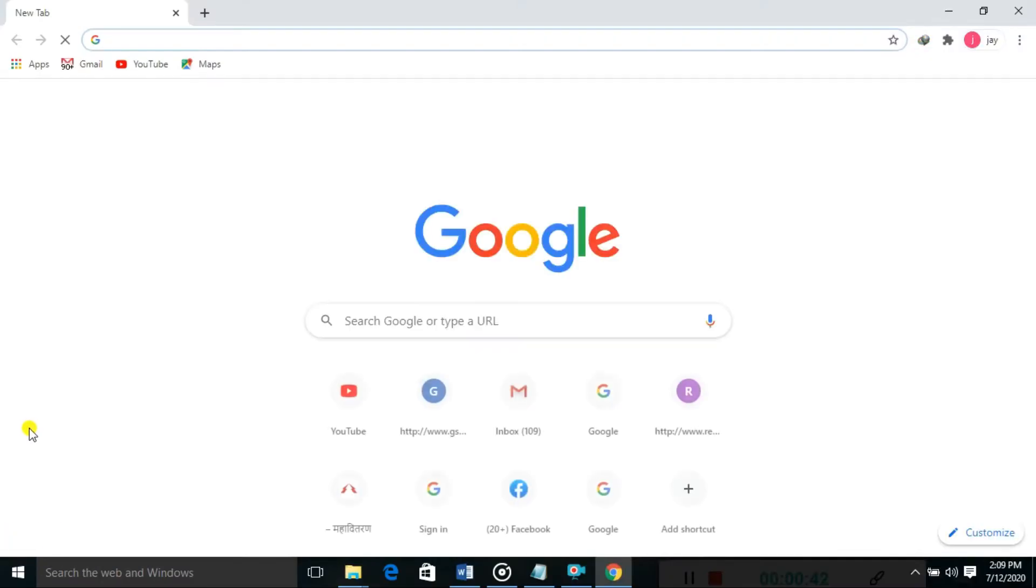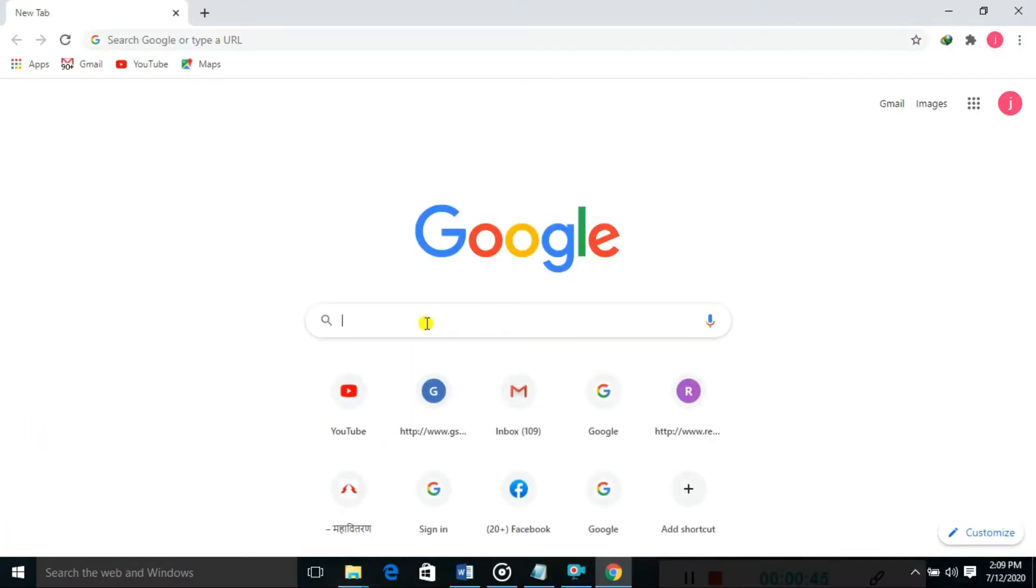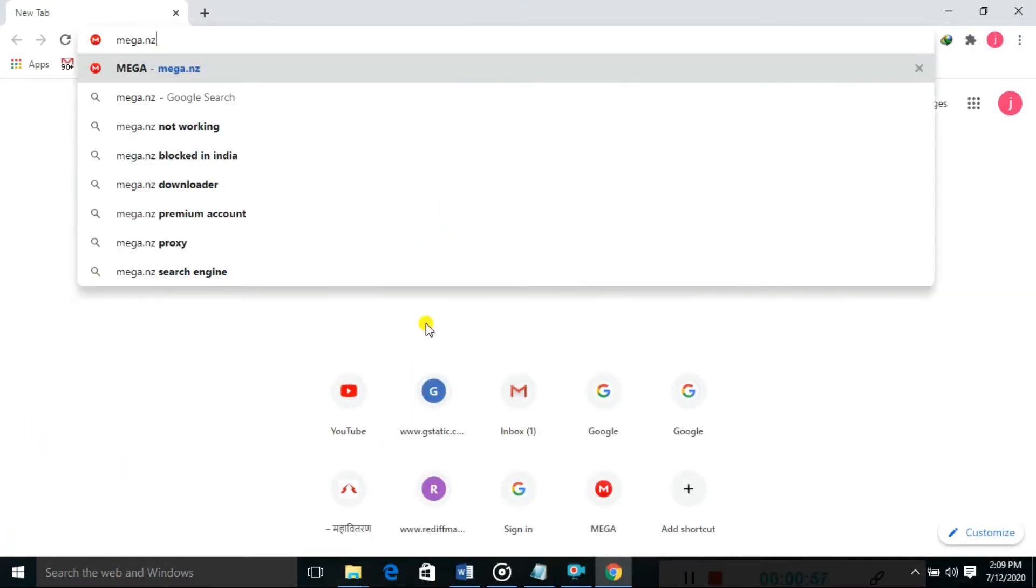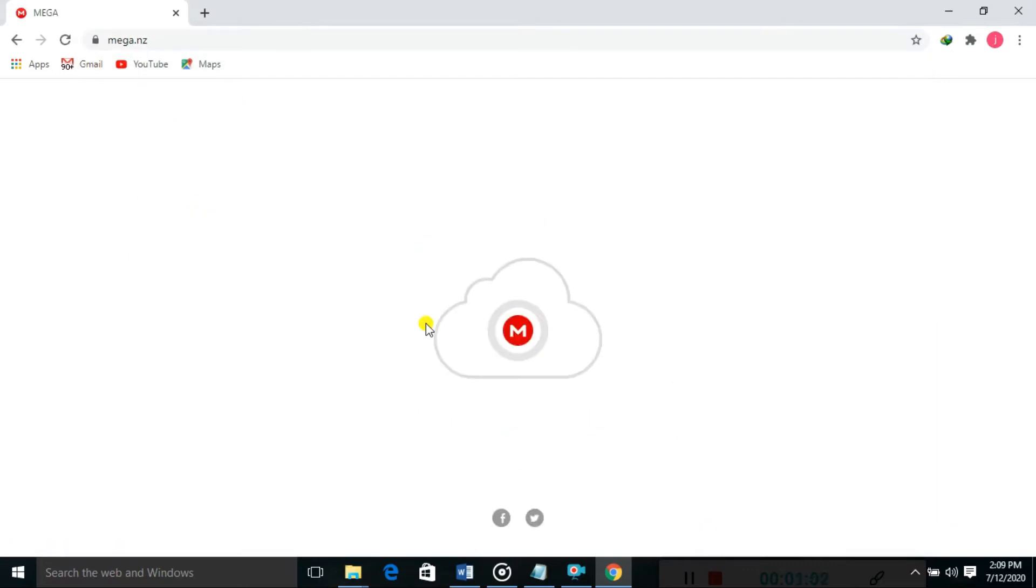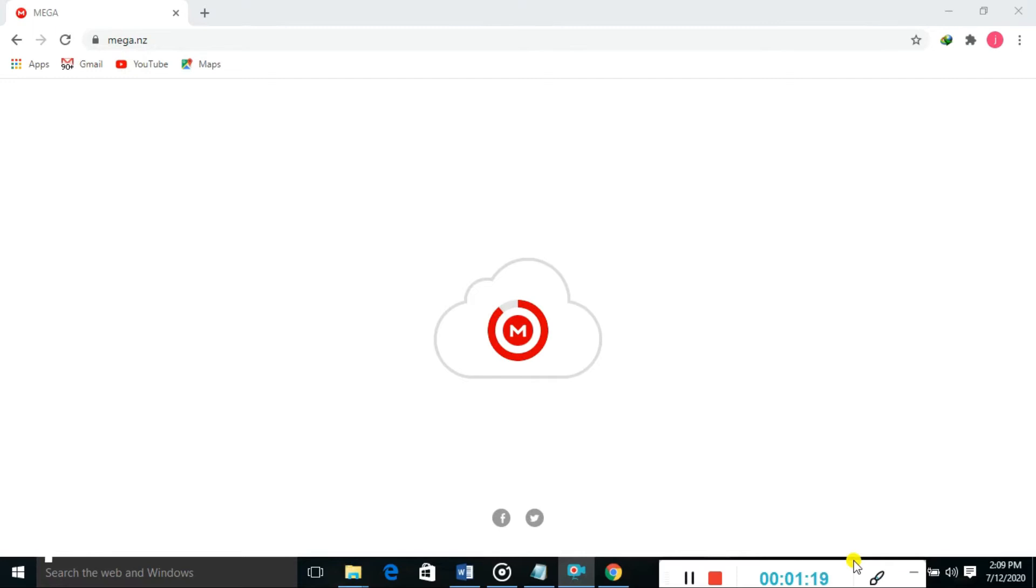I'll go with Google Chrome. Just search here mega.nz. You can see it is opening. We can store all our data on the cloud free of charge.